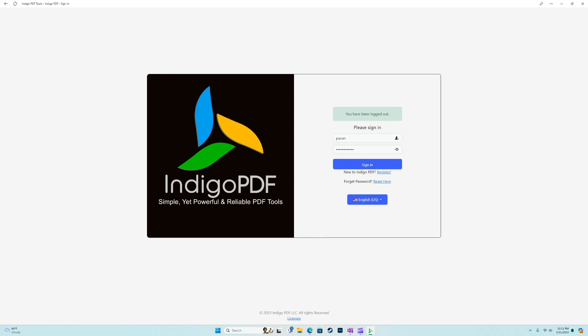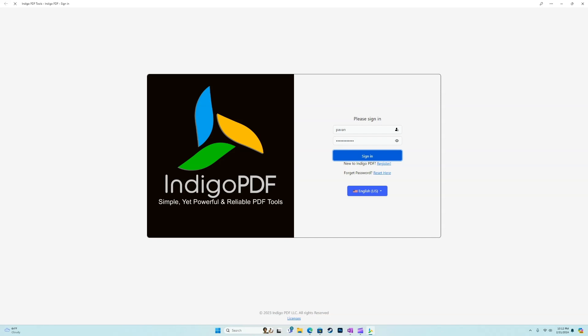All we have to do is sign in with our credentials. If you have yet to create an account, we can register here. We'll go ahead and sign in.